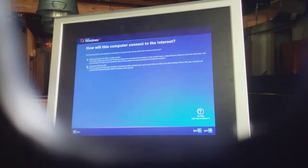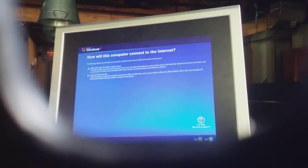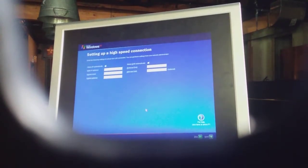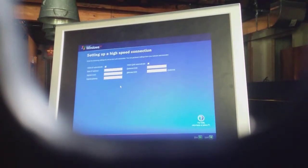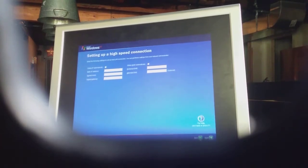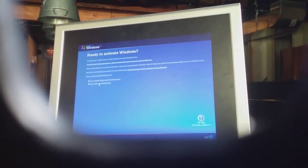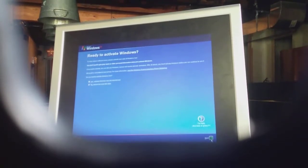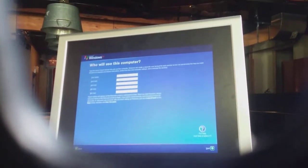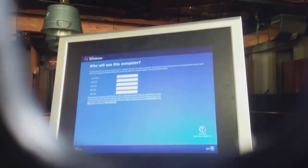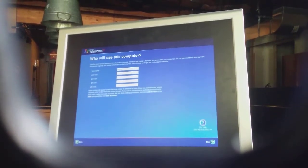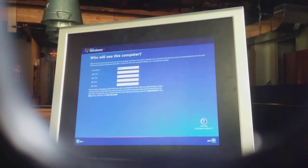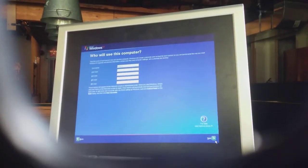It will connect via a local area network. I'll skip that for now. Remind me every few days. I just put my name in there.